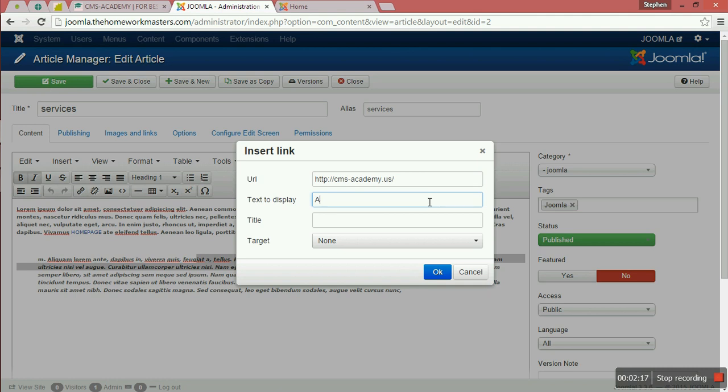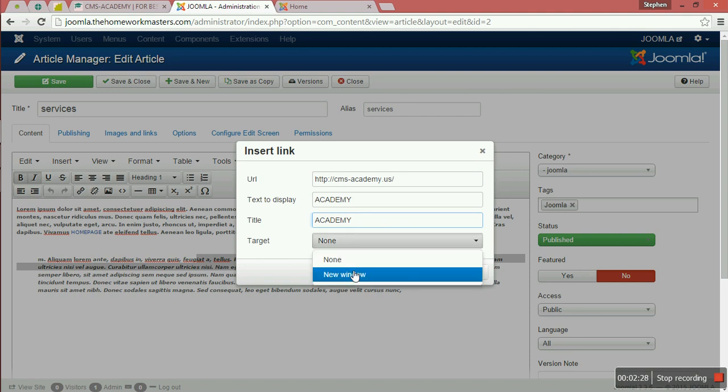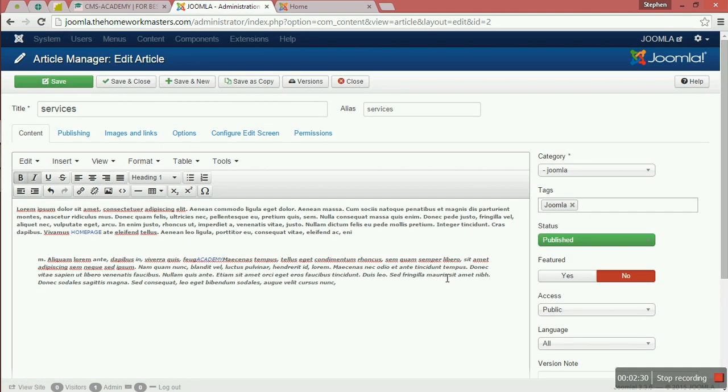Set it as 'academy' for the display text. Target is new window, then click OK, then save and close.